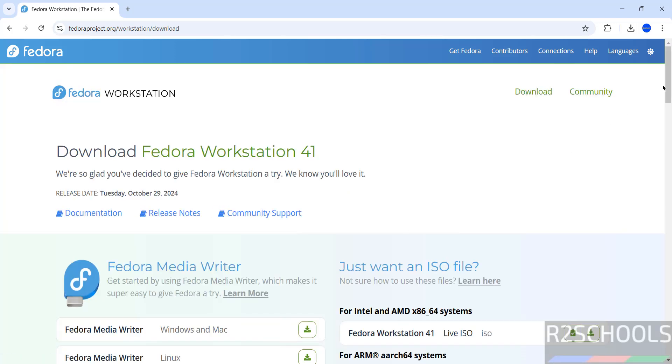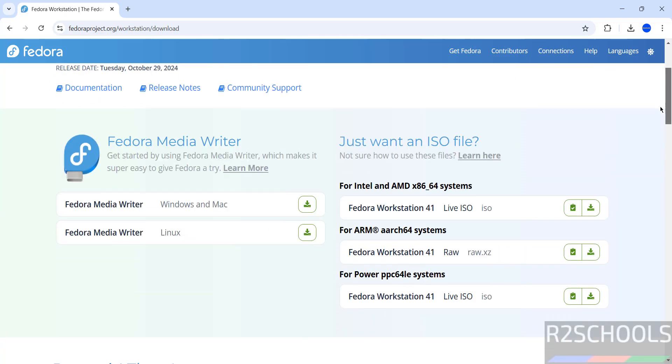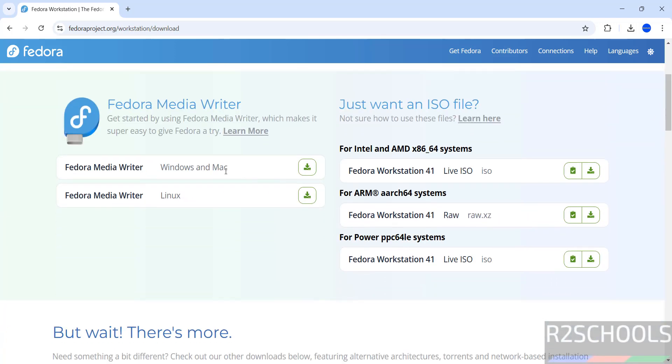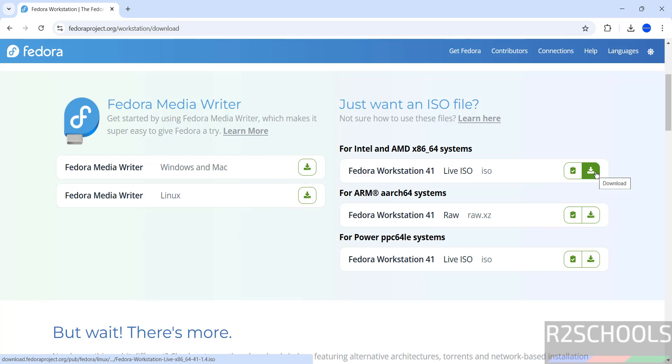See here we have different options, Media Writer and ISOs. Select for Intel or AMD 64, x86-64 systems, ISO 5. Click on this download button.